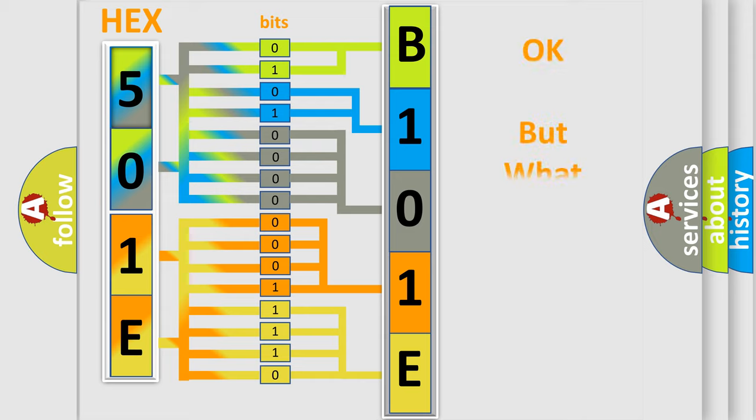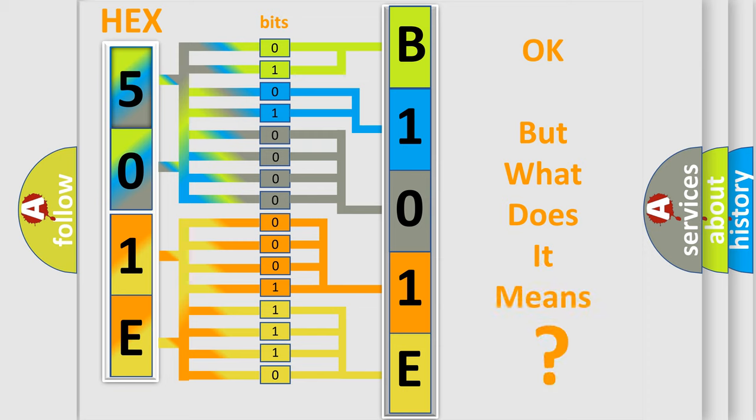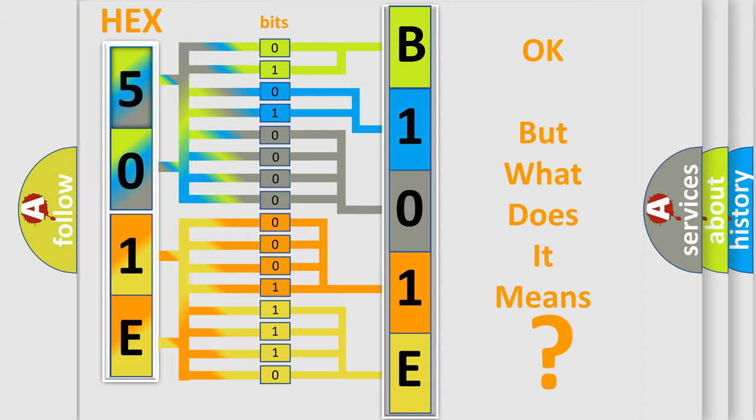The number itself does not make sense to us if we cannot assign information about what it actually expresses. So, what does the diagnostic trouble code B101E45 interpret specifically? Saturn, car manufacturer.